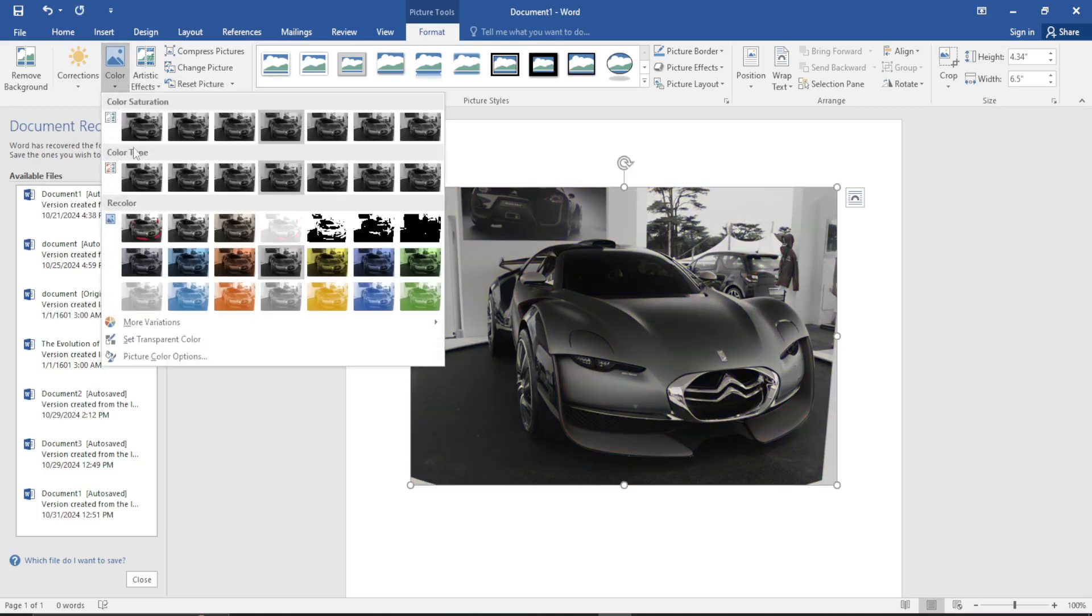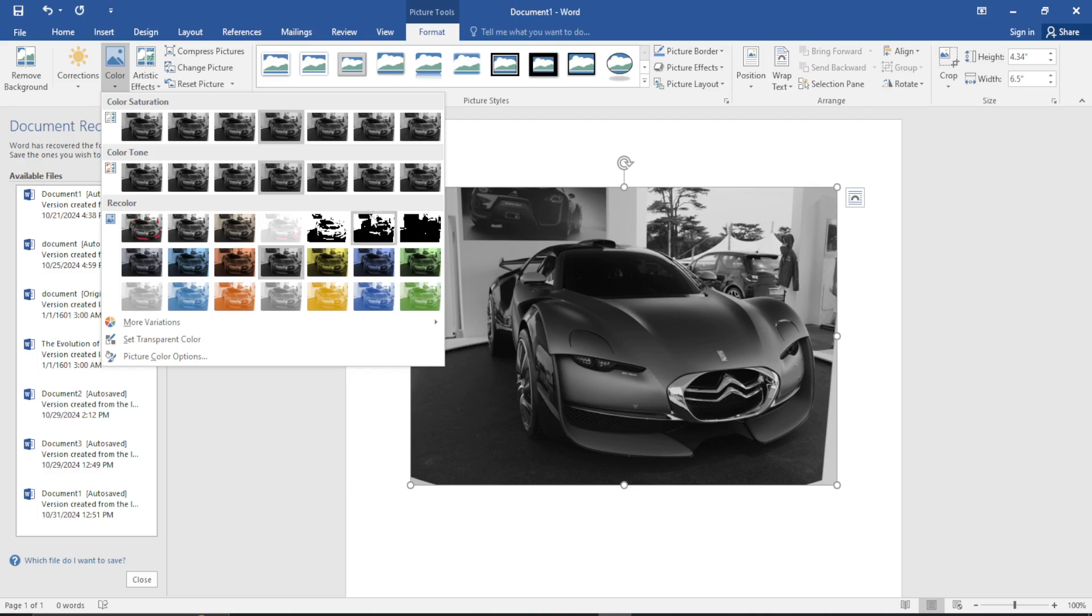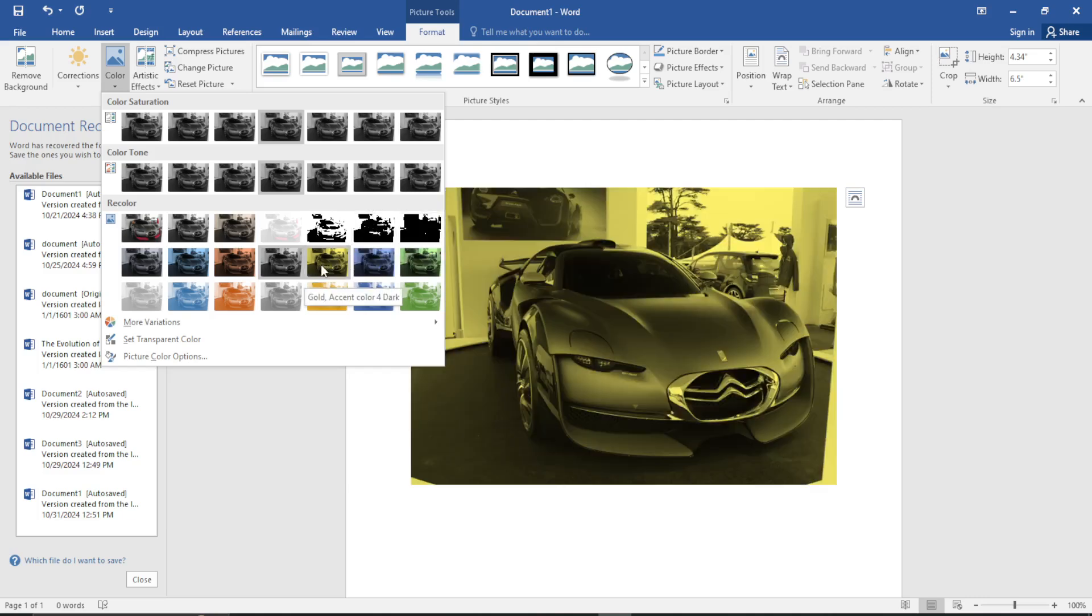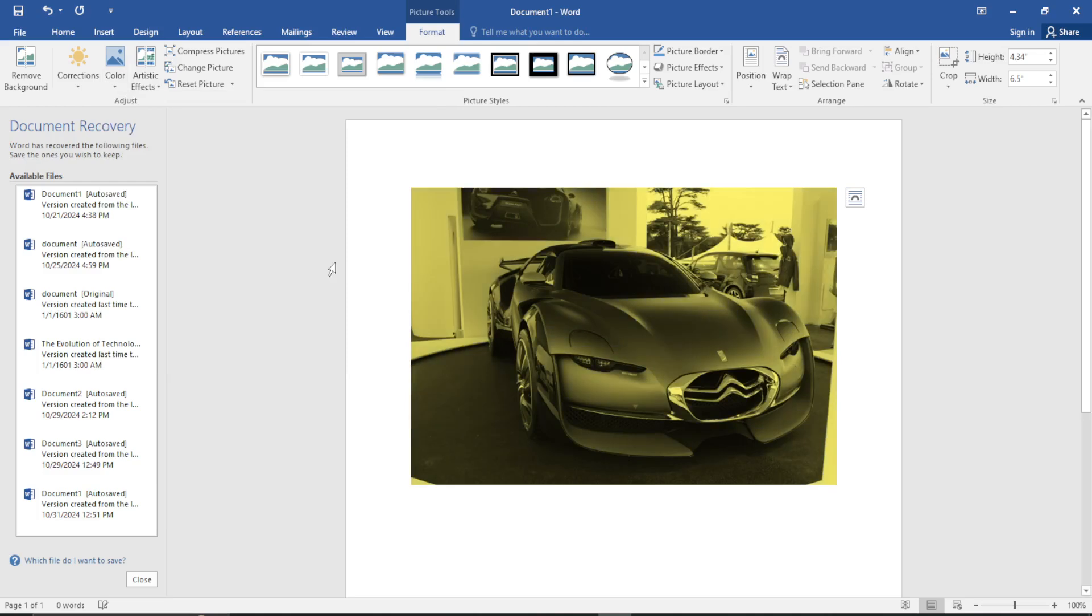Once you hover your cursor over each option and you find the one that suits you or that you prefer, just go ahead and click on it. Once you click on it, that color option will be applied to your picture.